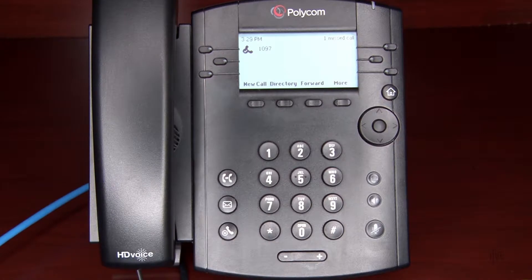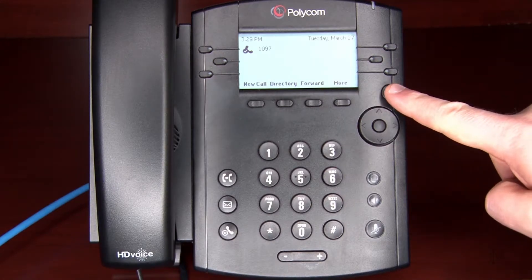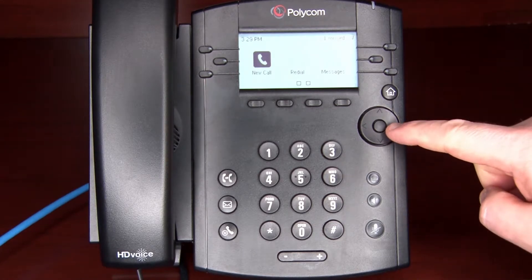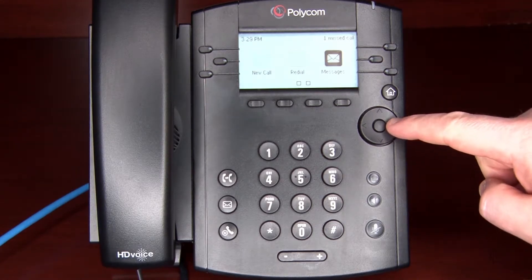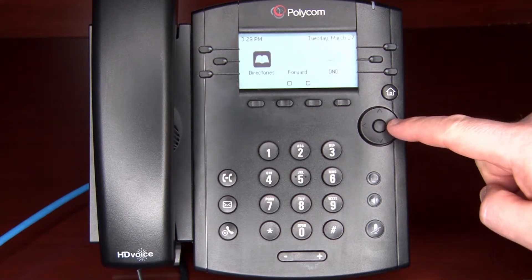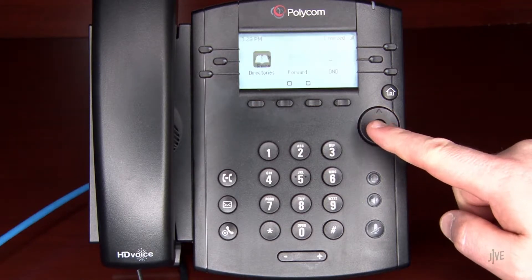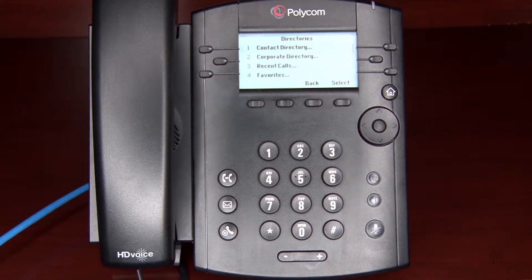To add a speed dial contact, press the home key. Select the directory icon, and then choose contact directory.